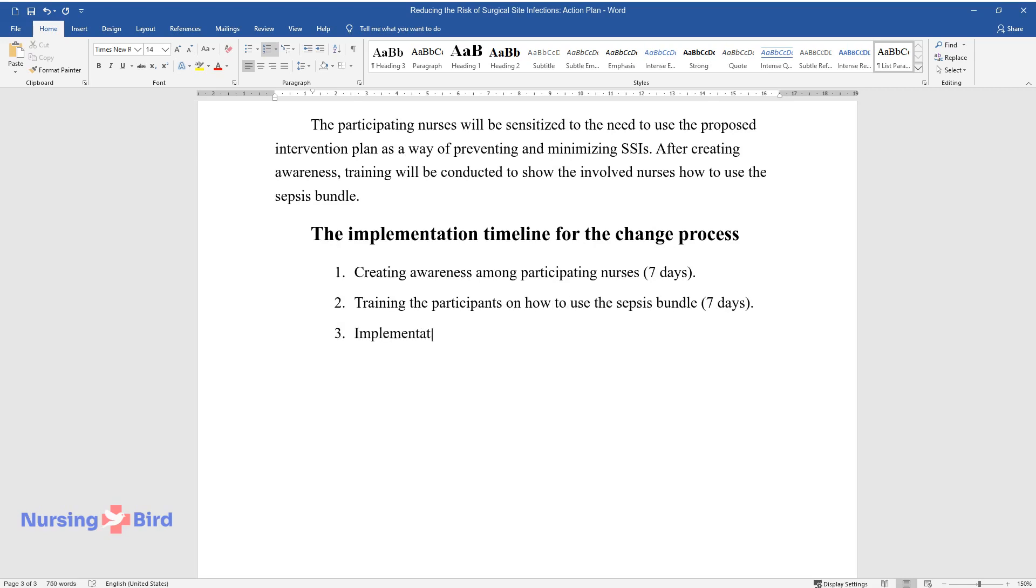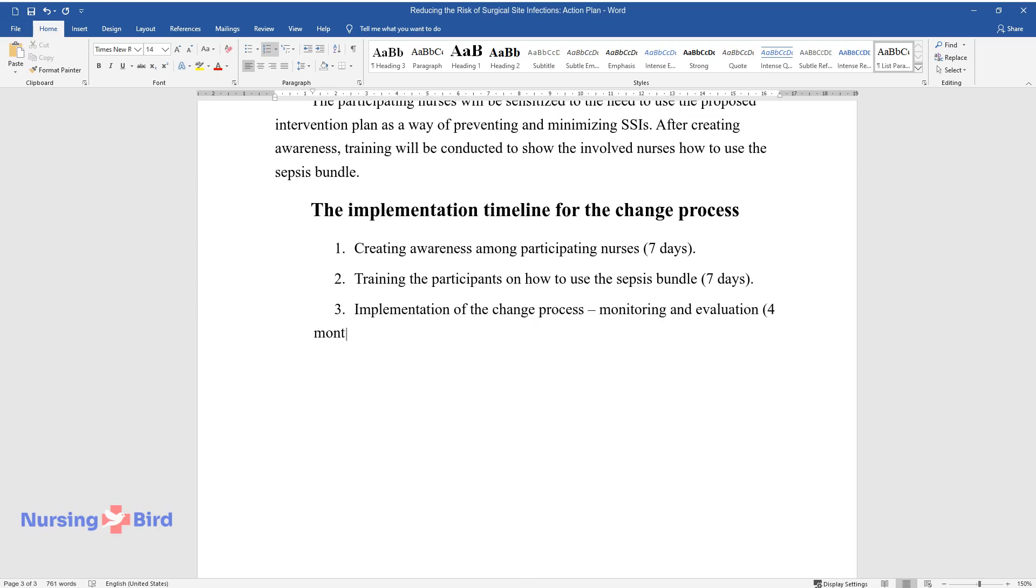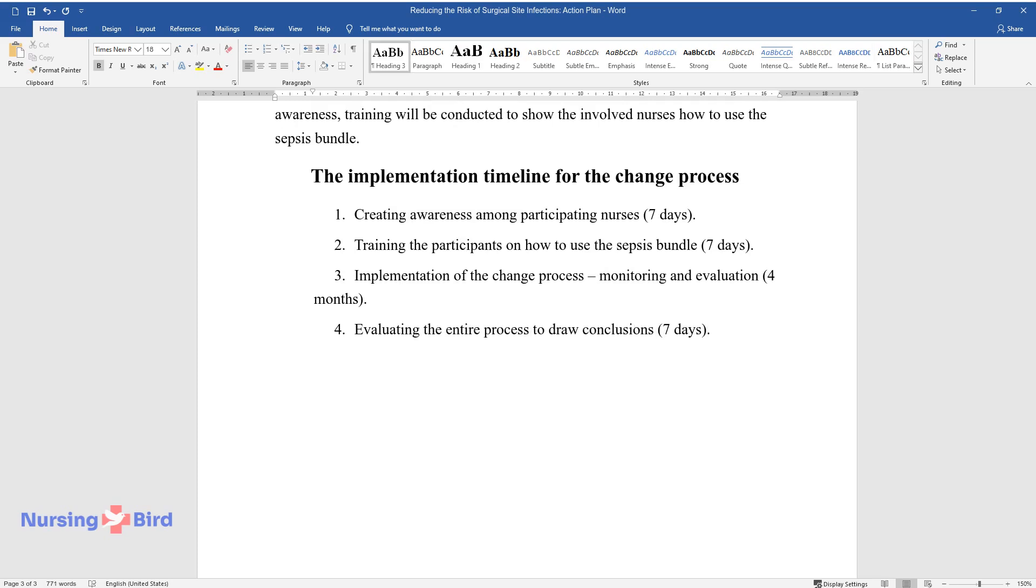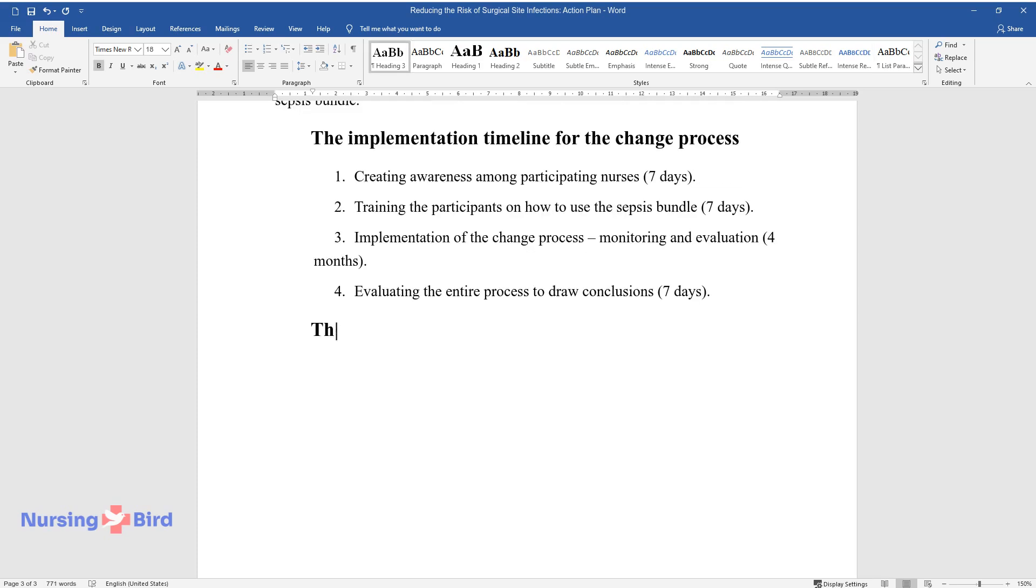Implementation of the Change Process Monitoring and Evaluation For Months. Evaluating the Entire Process to Draw Conclusions, 7 Days. The Measurable Outcomes Based on the PICO.